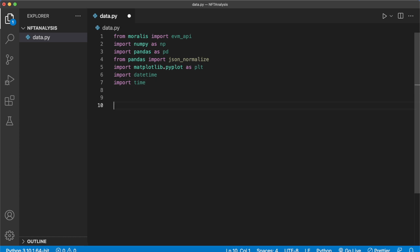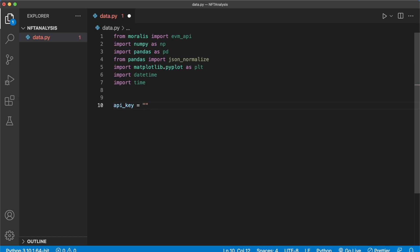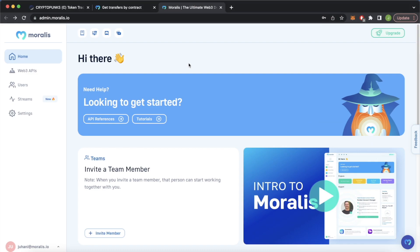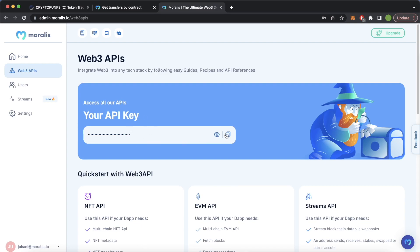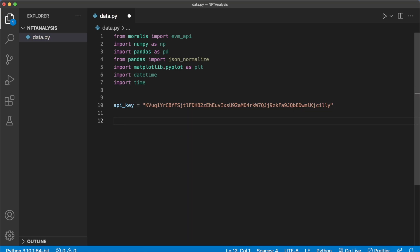First let's store our API key for Moralis in a variable: api_key equals our Moralis API key. We can get our Moralis API key from our admin dashboard — navigate to moralis.io, log in or create a free account, and you'll come to your admin dashboard. In the sidebar click Web3 APIs and you'll have your API key ready. Now we can go ahead and create our Moralis API call to get all the NFT transfers for our selected collection.